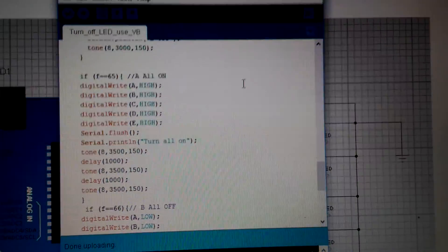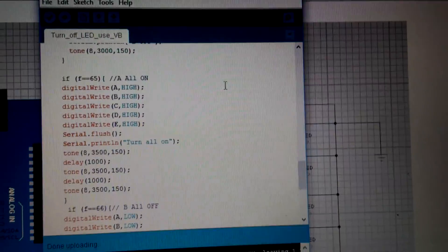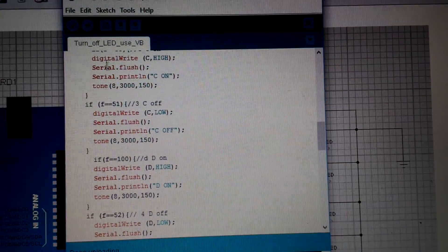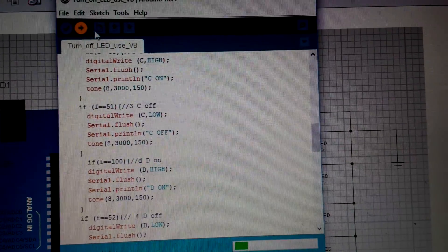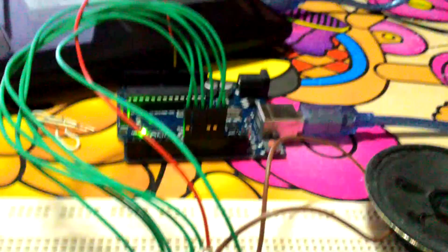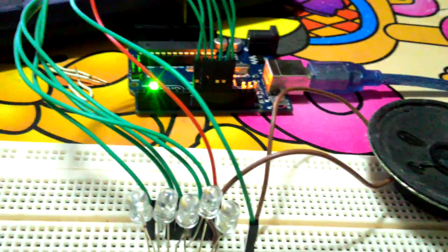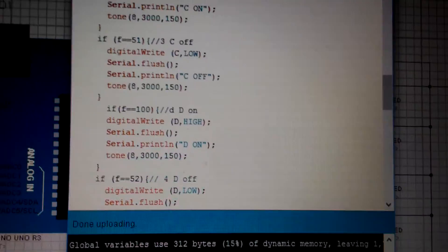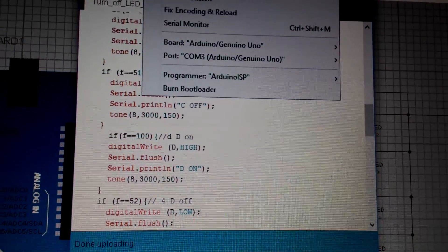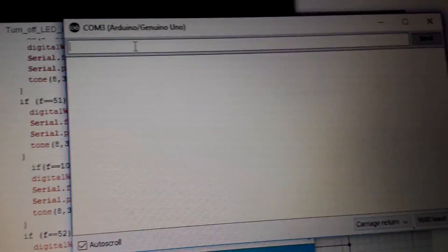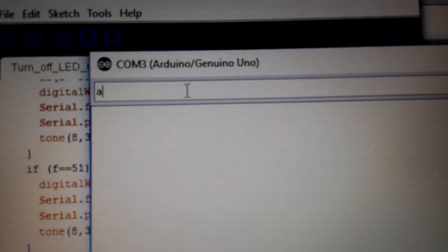And now it's a 232. So it is our code and upload to the Arduino board. Yeah, and I want to control it with the Azure serial monitor.